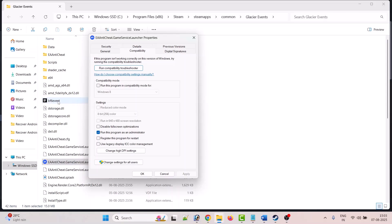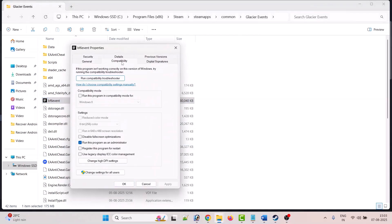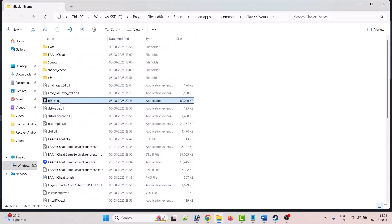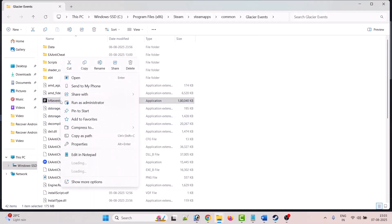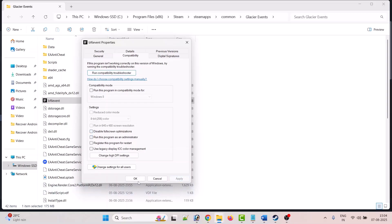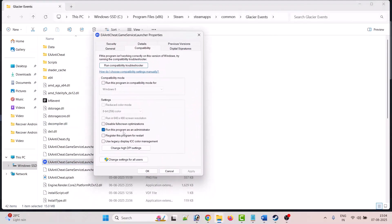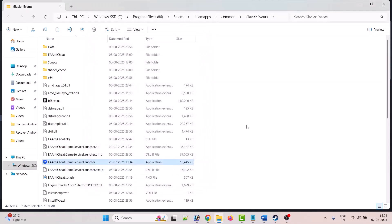If that doesn't work, also right-click on EA Anti-Cheat Game Service Launcher, select Properties, go to the Compatibility tab, check Run This Program as an Administrator, hit Apply and OK. If still not working, right-click on bf6_event.exe, go to Properties, Compatibility tab, check Run This Program in Compatibility Mode and select Windows 8 or Windows 7. Also try checking Disable Full Screen Optimizations. If none of these work, uncheck all the boxes, hit Apply and OK, and follow other fixes.